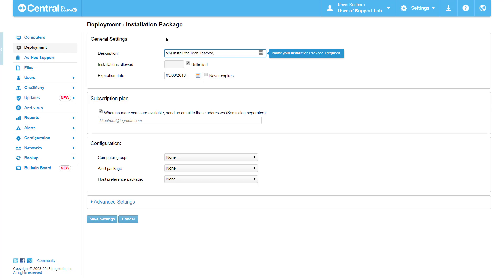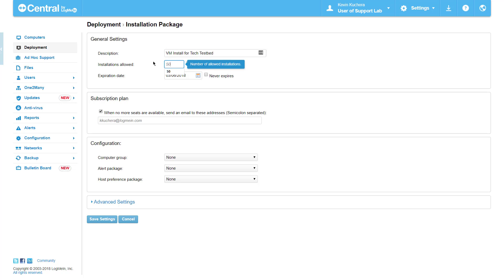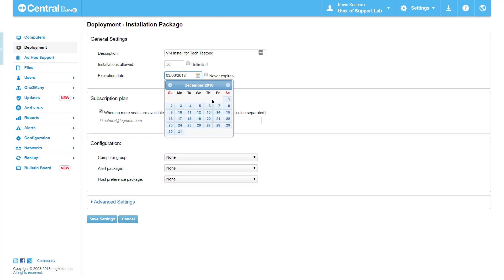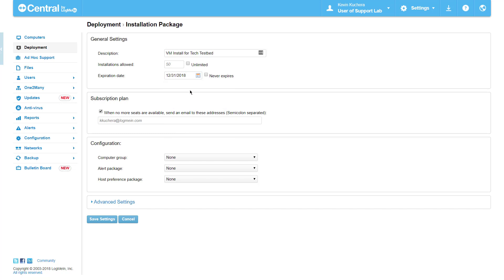I have the ability to permit or restrict installations based on count or date. Maybe I have a contract with a client that stipulates support for a certain number of machines, and that contract will expire at the end of the year. Here, I can specify the number of permitted installs, as well as the date the package expires. In this example, I have limited the package to 50 installs ending on December 31, 2018.